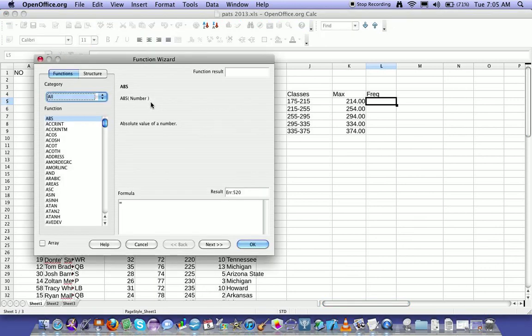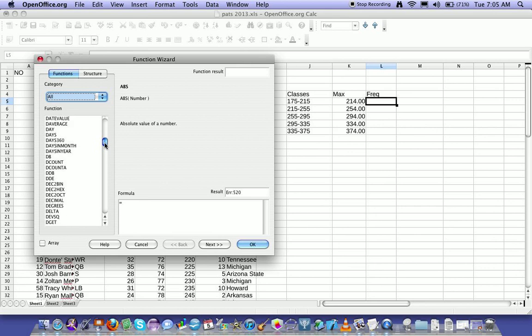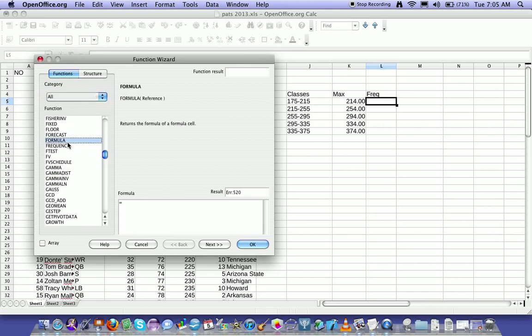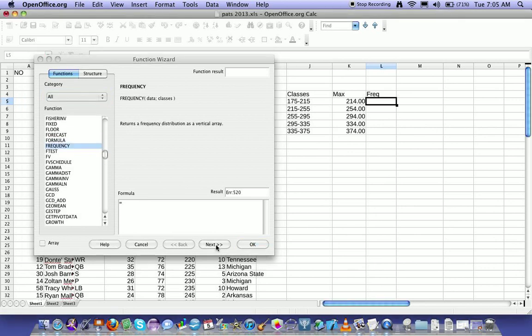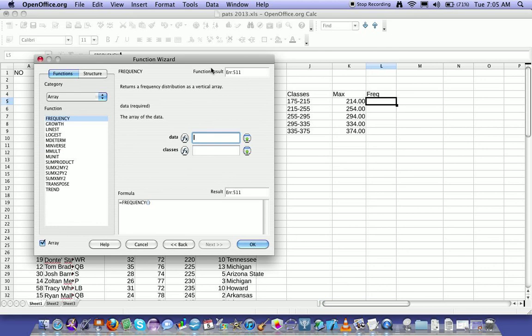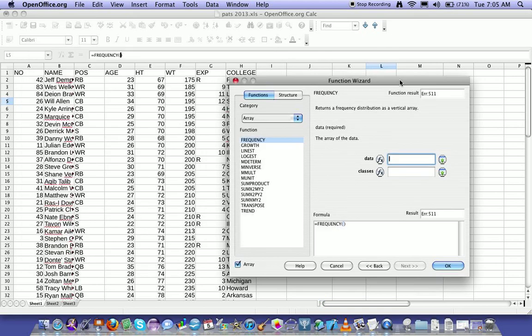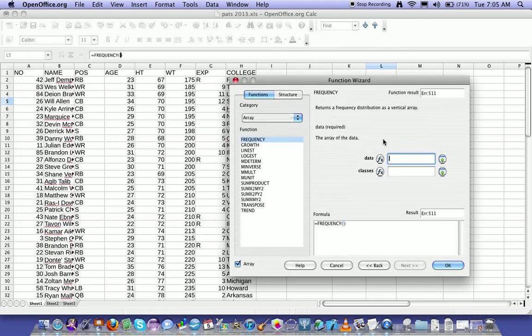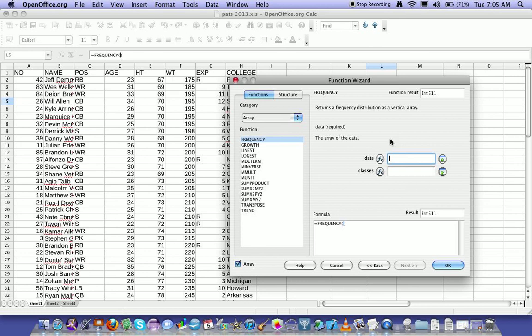And find frequency in the list. All right. Click Next. All right, data is going to be the values that you want to go through, and that's going to be F2 to F67. I happen to remember it.